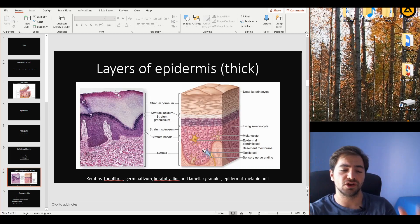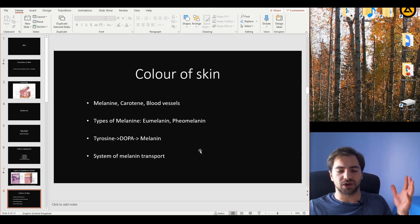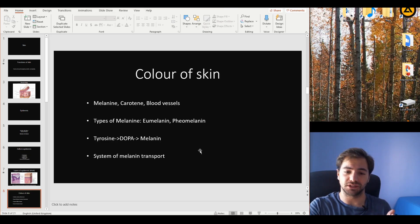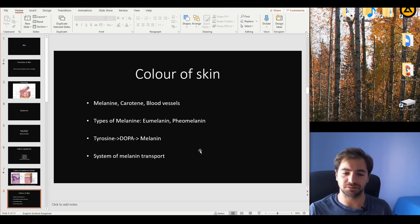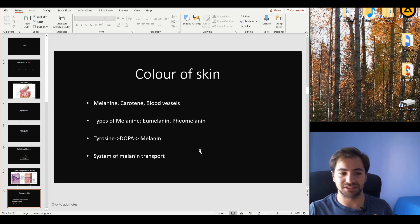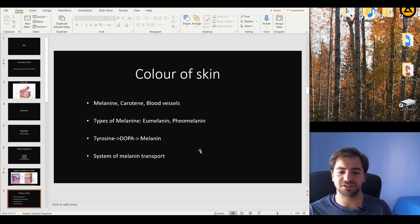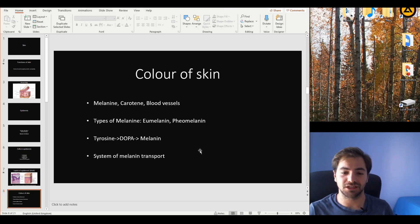Now let's talk about the epidermal melanin unit and skin color. The color of our skin results from three different components that interact with light reflection. The first is melanin, contributing darker tones. The second is carotene, which gives an orangey appearance. The third is the blood vessels — the dermis is very richly vascularized — which contribute a reddish tone. The proportions of melanin to carotene and to blood vessels are responsible for the range of darker and lighter skin colors.